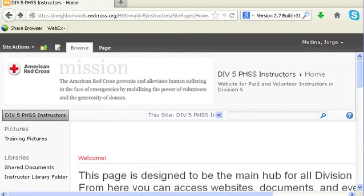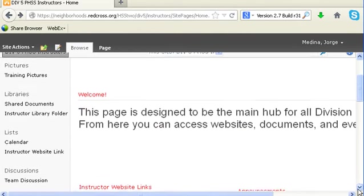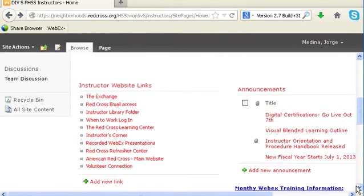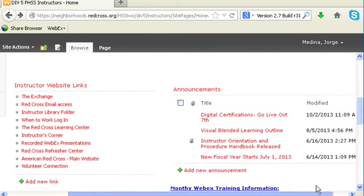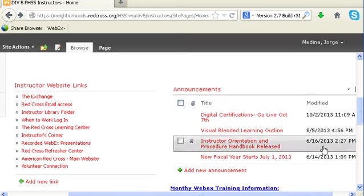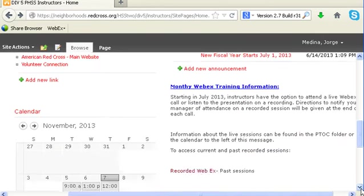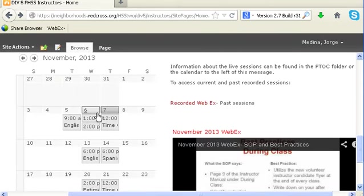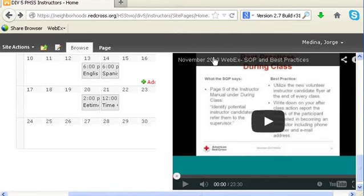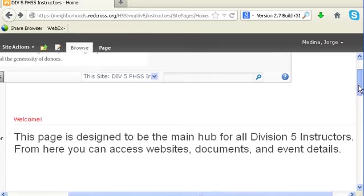The first site I will discuss is the Division 5 resource site. I've logged into it using my LAN account, since it's part of the SharePoint internal network. If I scroll down, I'll be able to see the instructor website links that I pointed out on the table earlier. On the right side, I'll be able to see critical announcements. If I continue to scroll down, I'll be able to see the calendar of events and the latest webinar video. As an FYI, Division 5 geographically designates the southeast part of the United States.